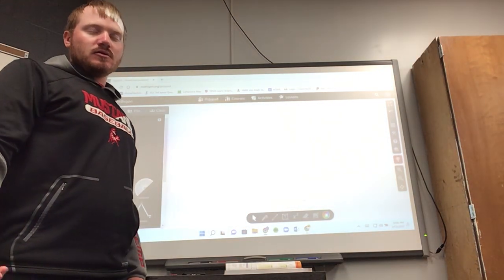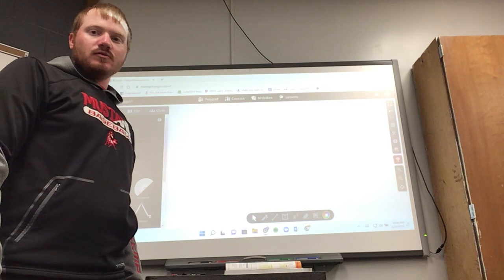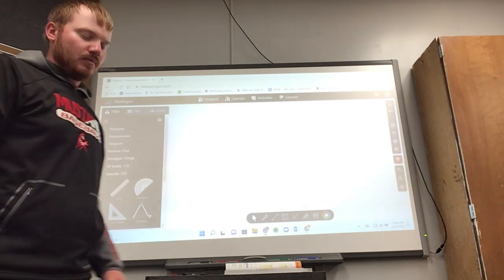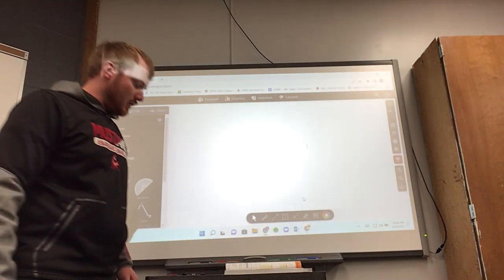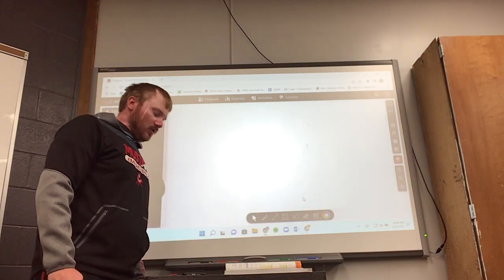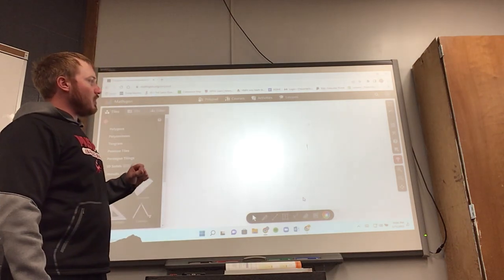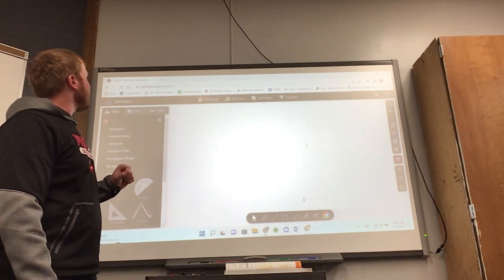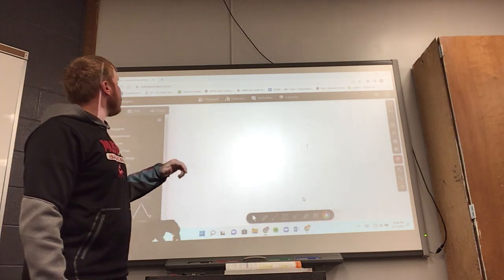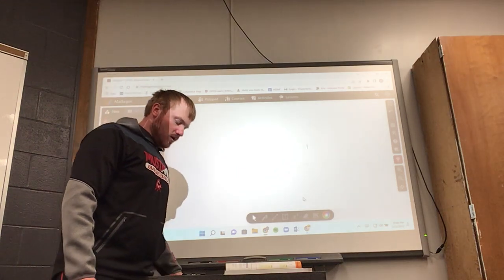Hi, this is Trevor Kim doing a module for the video presentation. What I chose as my piece of technology is called Mathagon Polypad.